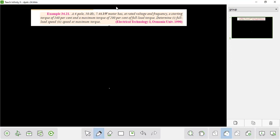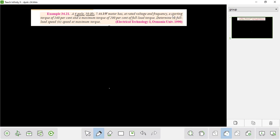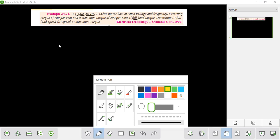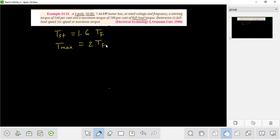The question is that the induction motor is about 50 hertz. The main question is: a starting torque of 160 percent and a maximum torque of 200 percent of full load torque. The starting torque is 1.6 times the full load torque (Tf), and the maximum torque is 2 times the full load torque (Tf).